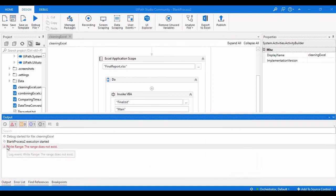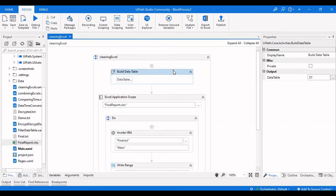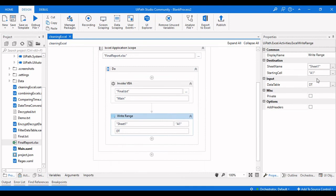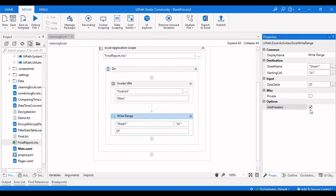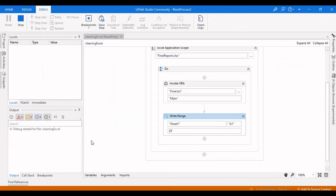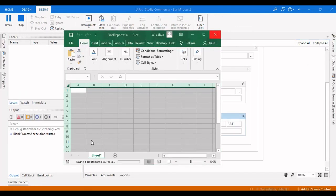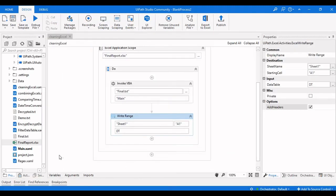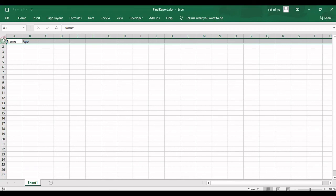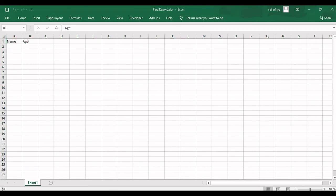The range error occurred because when writing a data table to Excel, we need to enable the 'Add Headers' checkbox so that the headers are added to the correct cells. After checking that option and running again, we can see that the Name and H headers have been successfully added to the sheet.